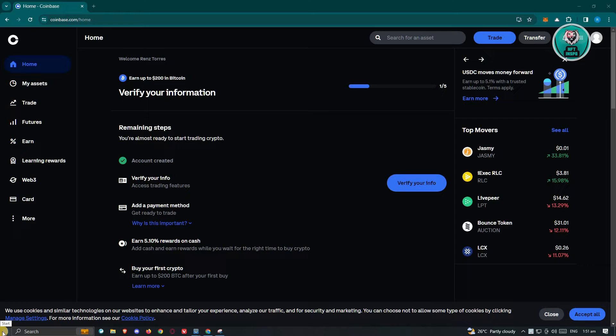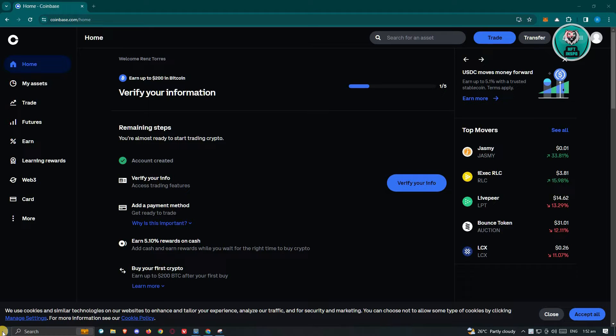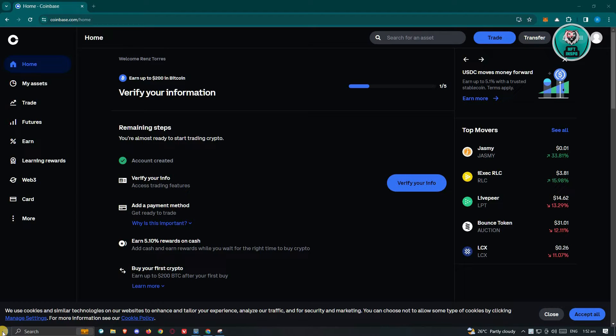You might be wondering why you are having this notification that says your account is under review. If you're receiving this notification, most likely your account in Coinbase is currently in review. Since Coinbase is regulated with crypto, they do mandatory checks on the identity of the people who are using the platform itself.